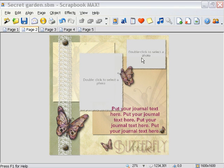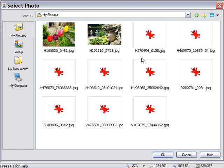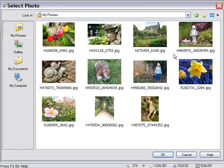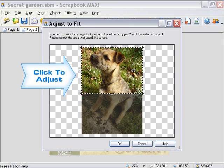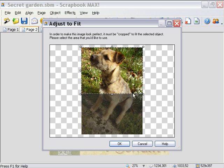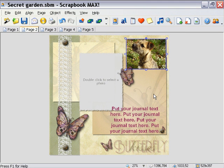Notice that when we select a photo which is a different shape than our placeholder, we're presented with a cropping rectangle, which we can adjust manually with our mouse by simply clicking and dragging before pressing OK. This allows us to ensure that our images fit well into our design.